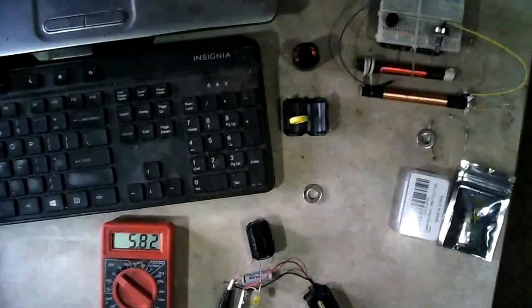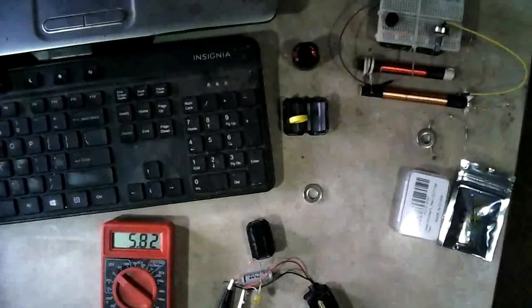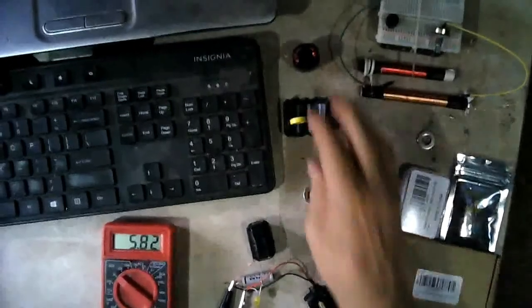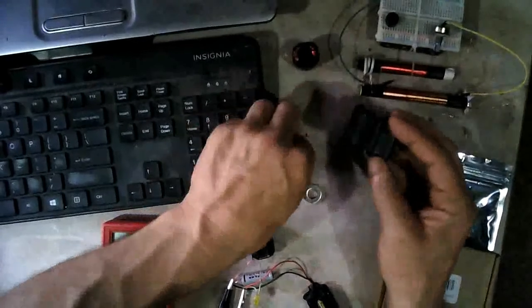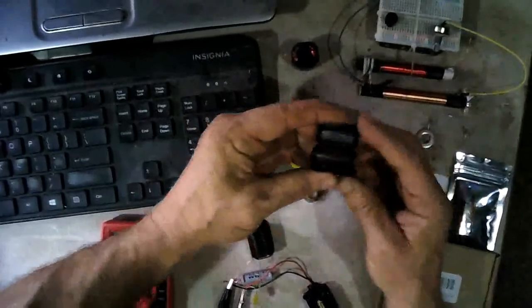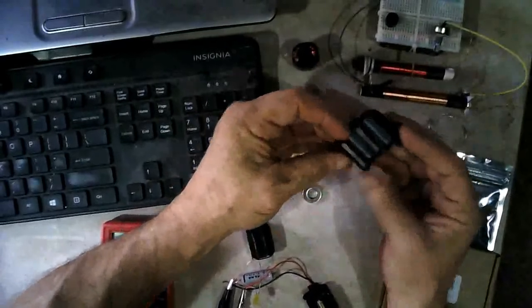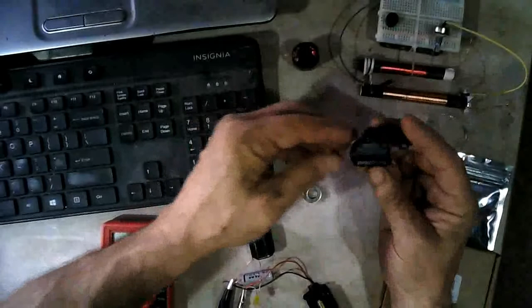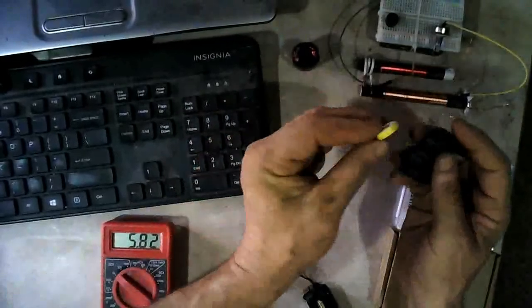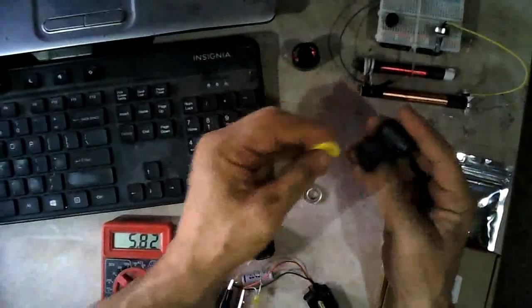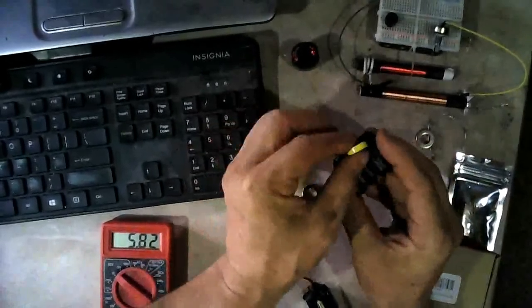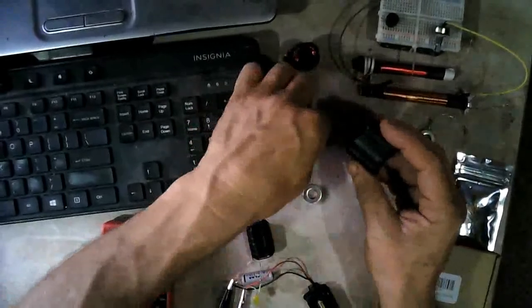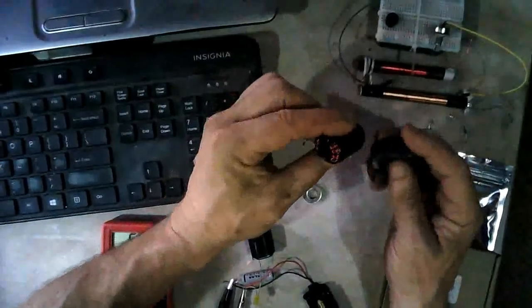I also got some of these little ferrite noise suppressors that you put on computer lines and stuff like that to keep the noise down. And the reason I got these is because they're like a toroid except they're real wide. Like this is a toroid and these are two halves of a toroid really, except it's a really wide toroid.